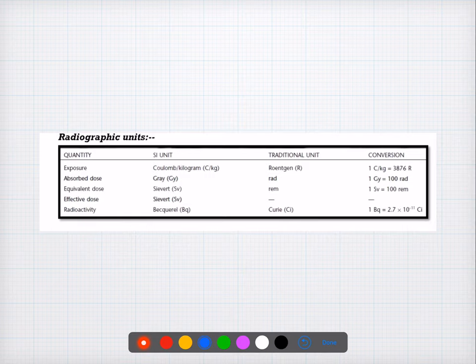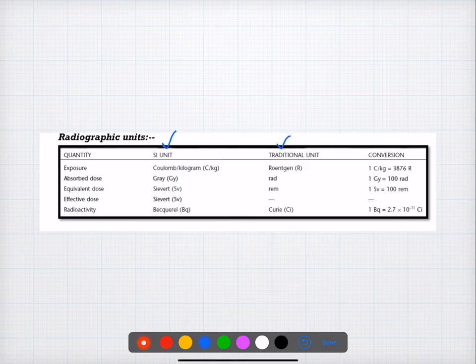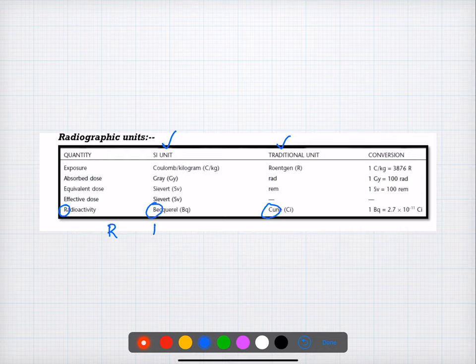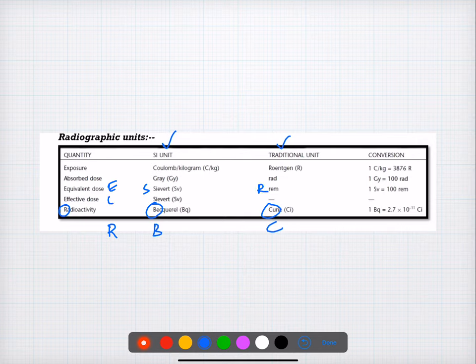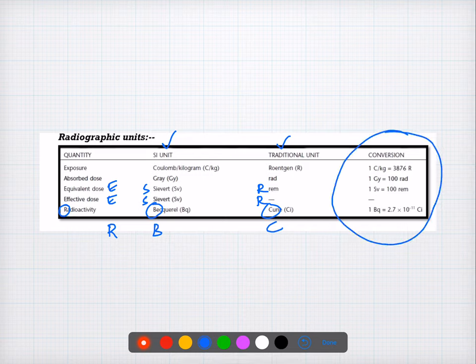Question thirty-four is about the SI units of radioactivity, which was already discussed in the group. For radioactivity you can remember the code RPC, and for equivalent dose and effective dose you can remember the code ESR. This chart of SI units and traditional units is important — don't get confused. The question asks what is the SI unit of radioactivity, and the answer is B.